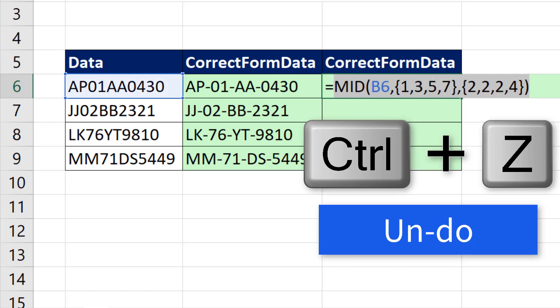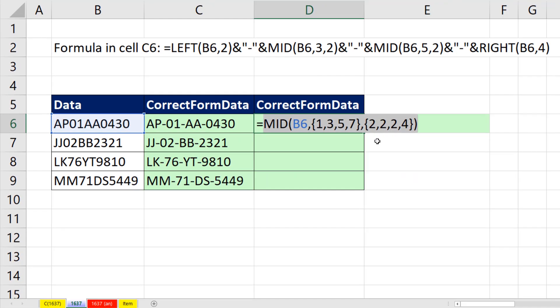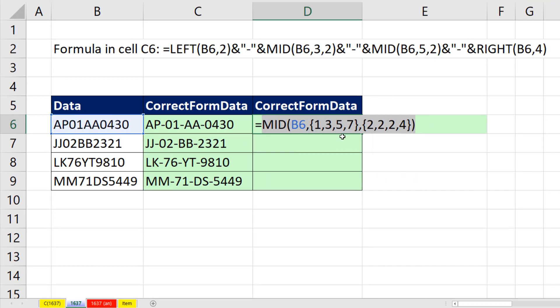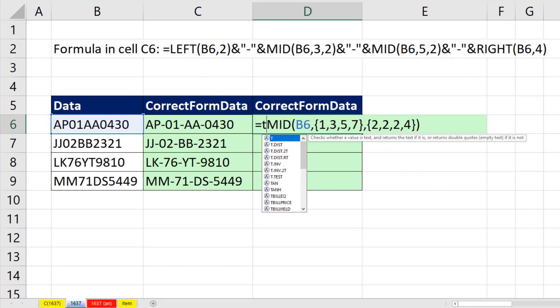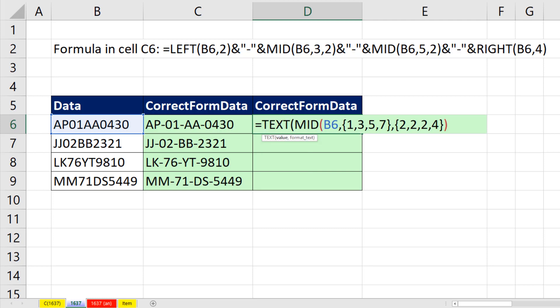Now that formula element works in any version of Excel, but I don't really know how to join all those elements except for to do it the way we did it right there. But if you have Office 365 or Excel 2019, we can use the text join function.